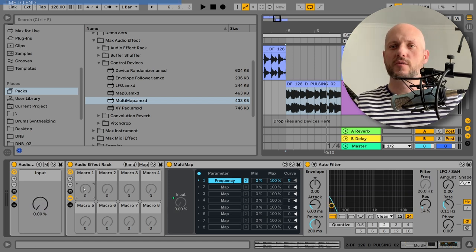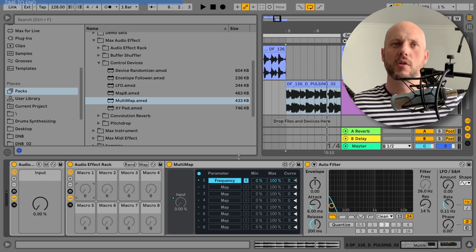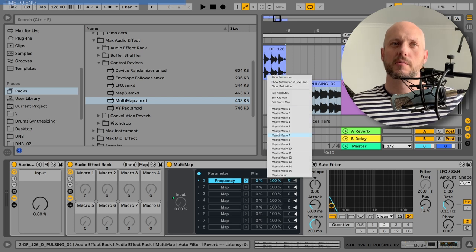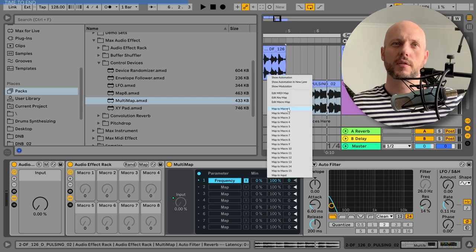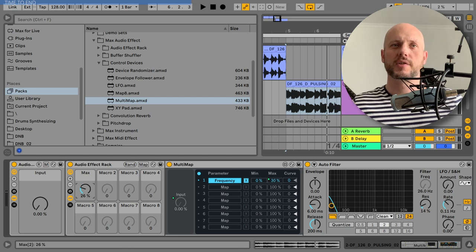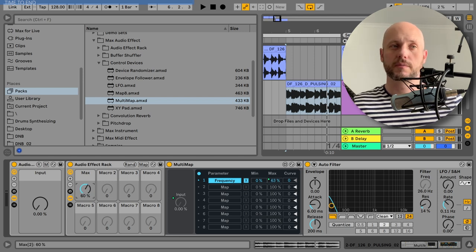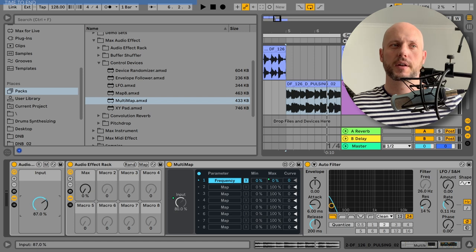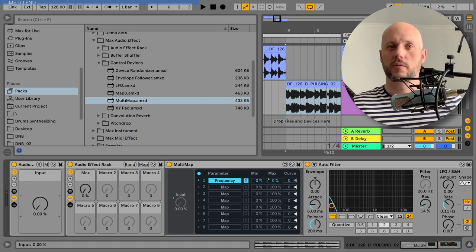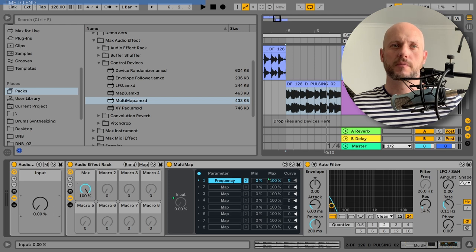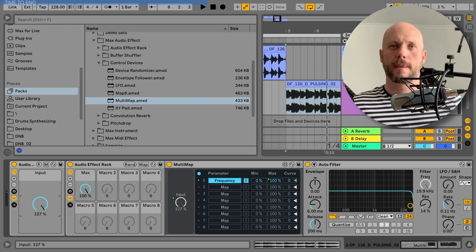And how to do that? Now it is very simple. All you need to do is just map this one to macro one. So basically, we are setting the range with this one. So right now it is on zero. And as you can see, it doesn't matter how I move the knob, it won't move. But if I crank this up, we can move it.